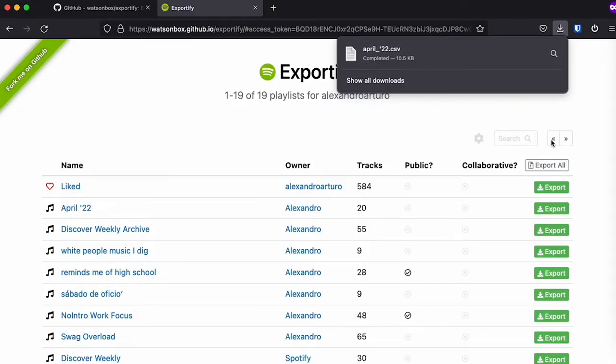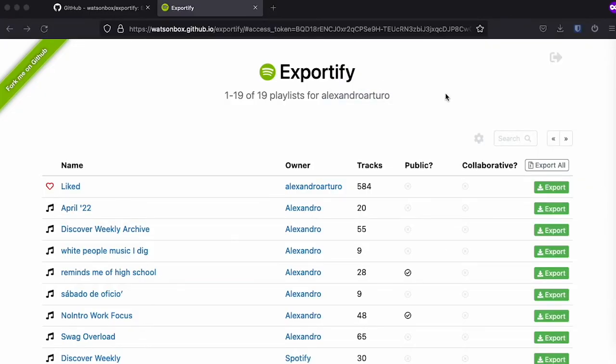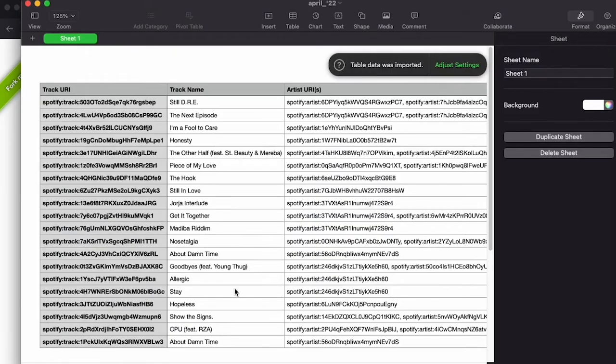I have a Mac, so it's going to open it with this thing called Numbers. I'm going to open it, click on it. And as you can see, now I have the list of songs.